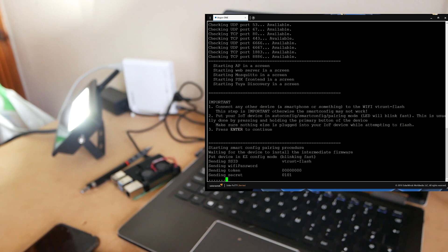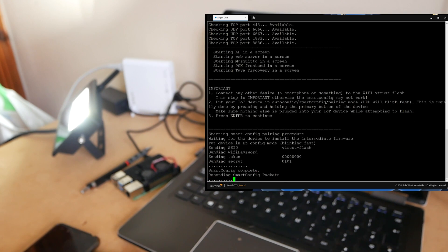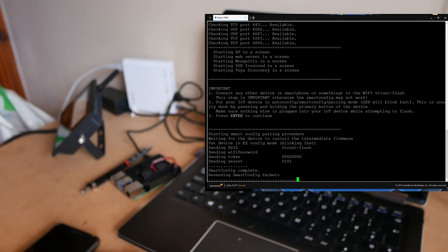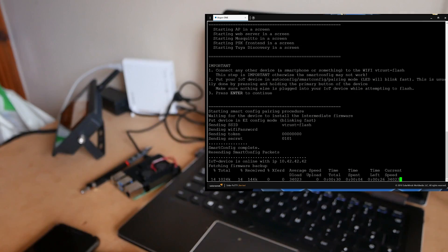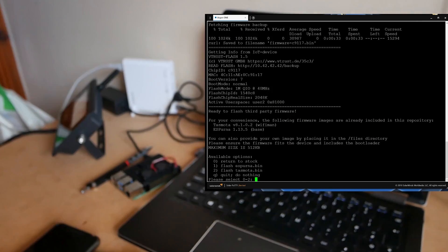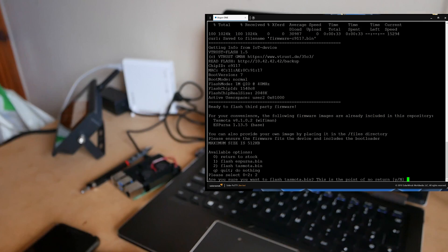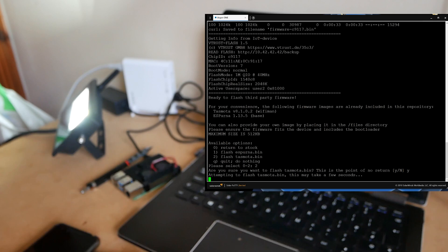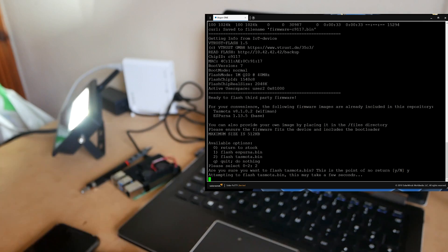That process of finding the device and flashing and backing up should take about three minutes after which you will be given a final prompt to flash either Espurna or Tasmota on it. Obviously I've put Tasmota on it so I've authorized it and the flash takes about a minute or so.